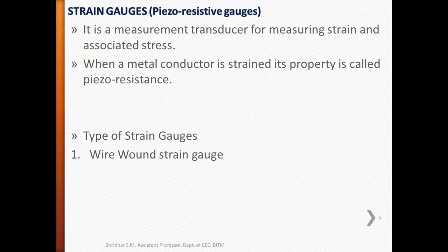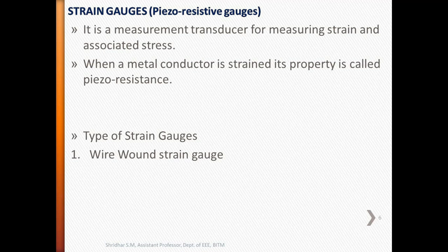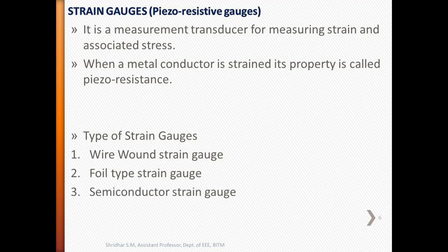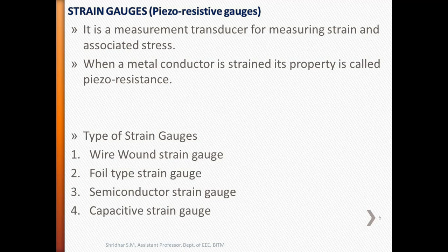In the previous video, we have discussed about strain gauges and the types of strain gauges. We have discussed wire wound strain gauge. Today we will discuss foil type strain gauge, semiconductor strain gauge, and capacitive strain gauge.